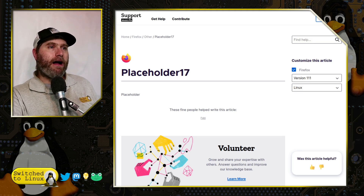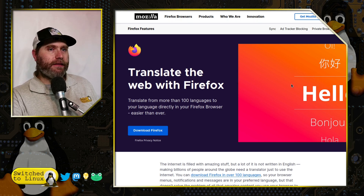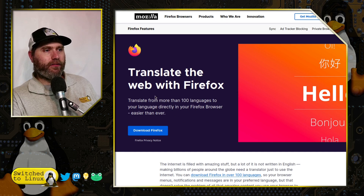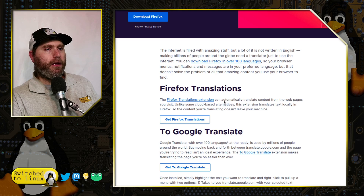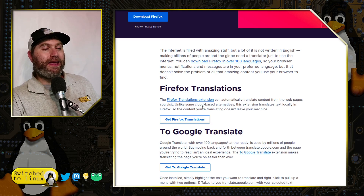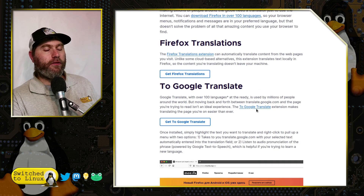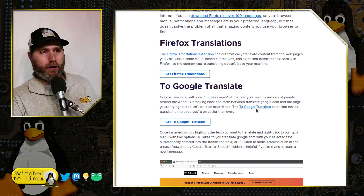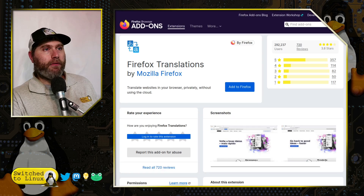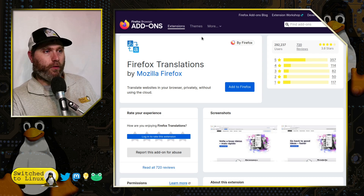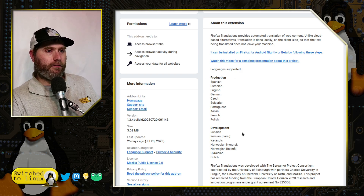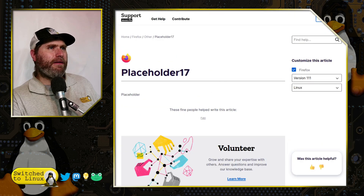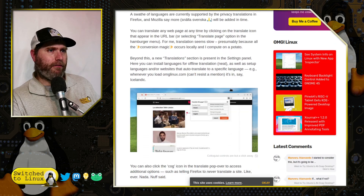This is not something brand new — it's embedding into the browser an extension that's already out there. On the Firefox translate page — 'Translate the web with Firefox, more than 100 languages' — there are actually two options: one is the Firefox translation extension, which is local and privacy-focused; the other uses Google Translate, which is faster but gives up some privacy. The privacy-focused extension is the official Mozilla one, not some third-party tool.